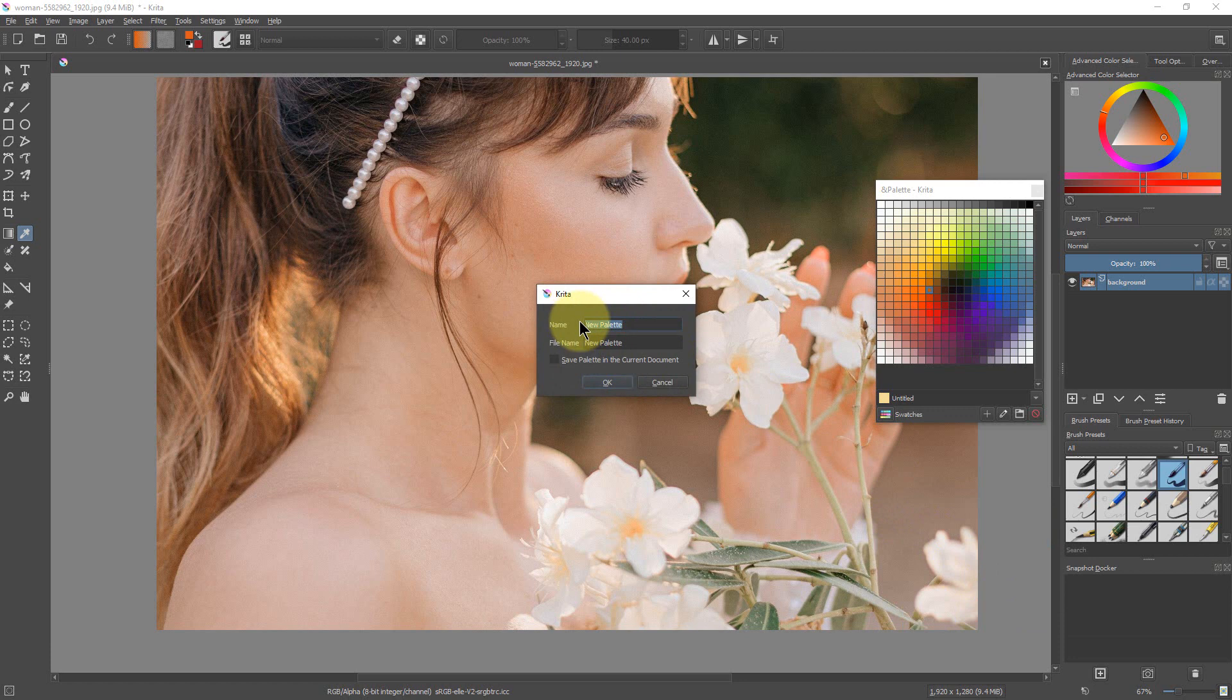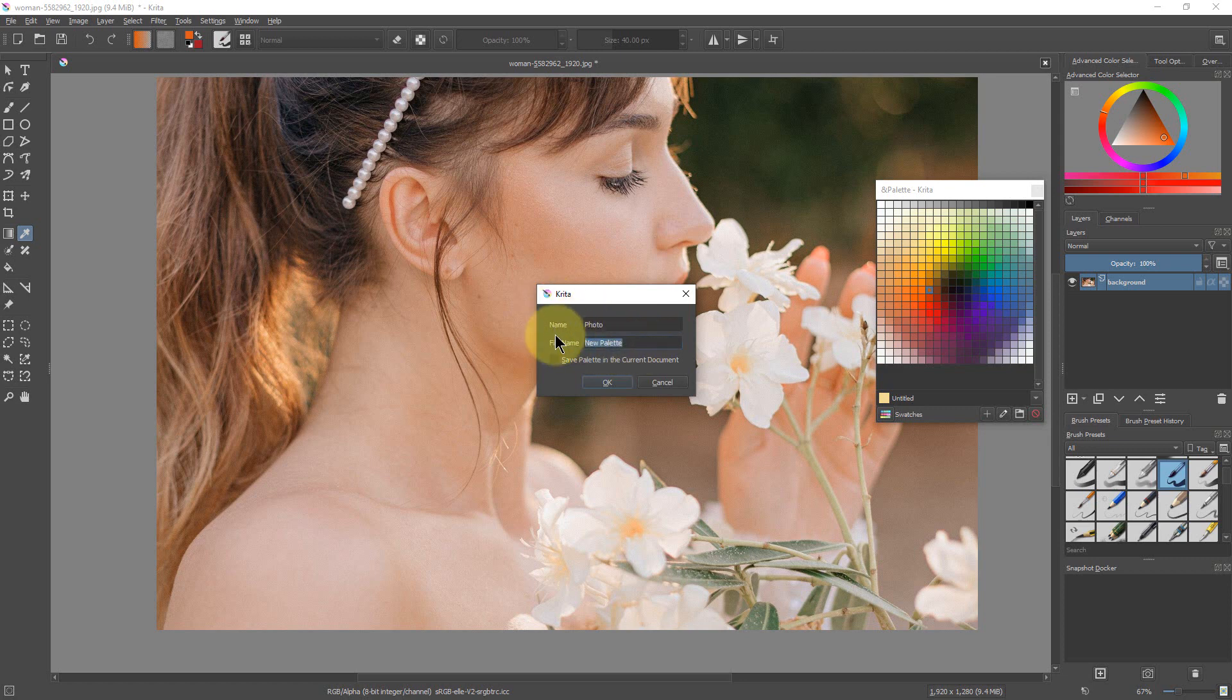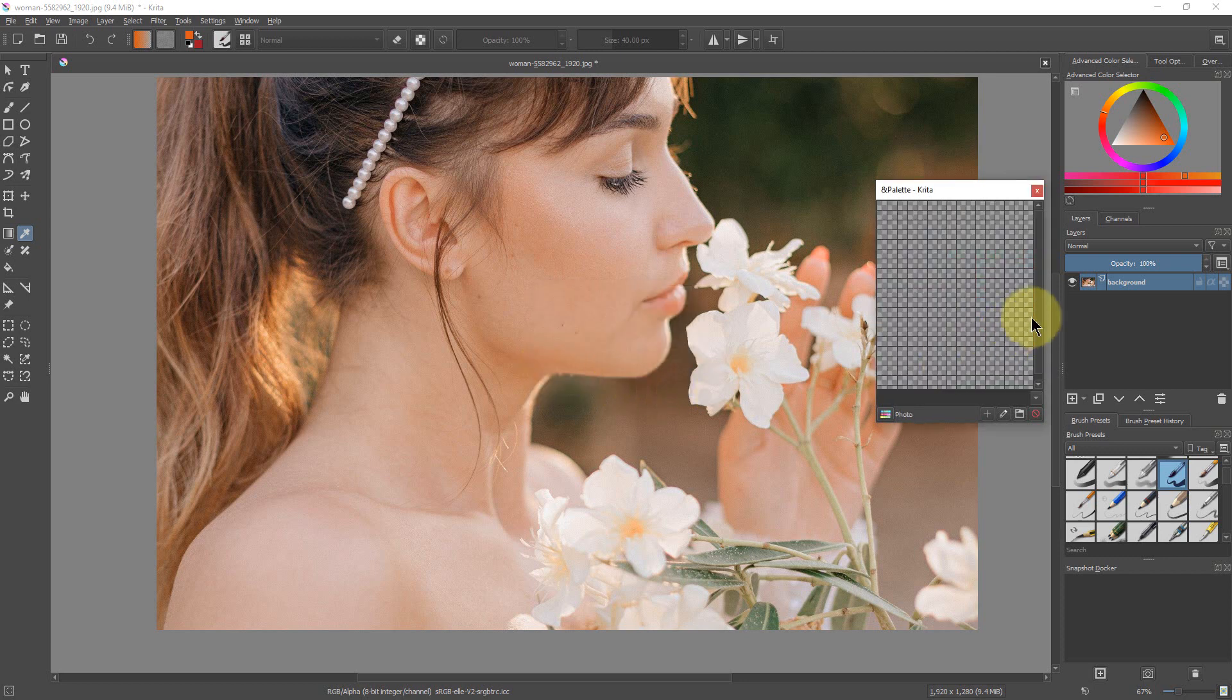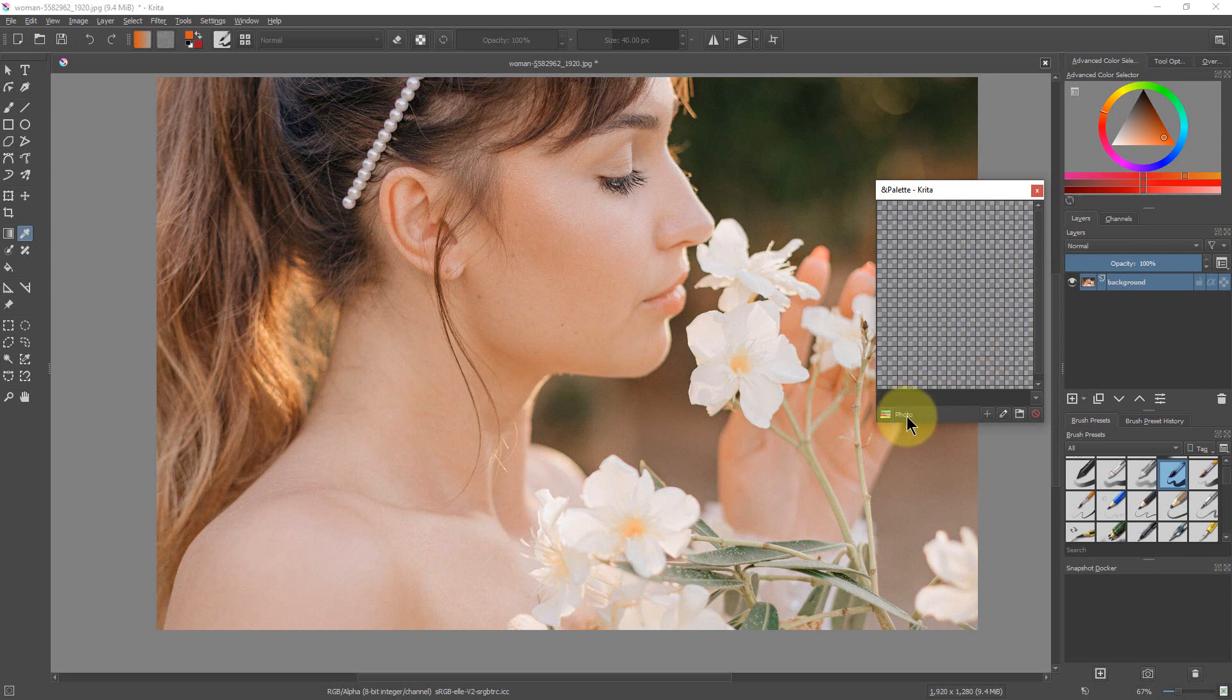So we're going to call this our photo palette. We're going to name the file photo as well, and you can actually save it in the current document if you want to. So it gives us a blank palette here. You can also start from one of these other palettes, you can export a palette and re-import it, but we're going to just start with a clear palette.